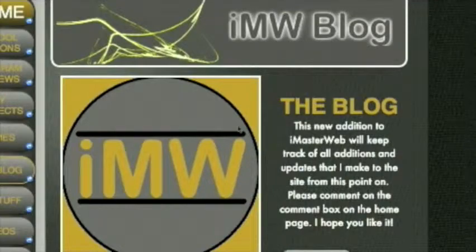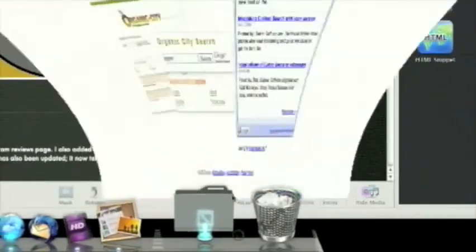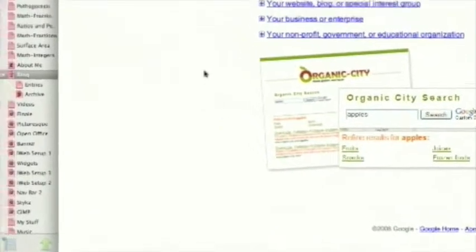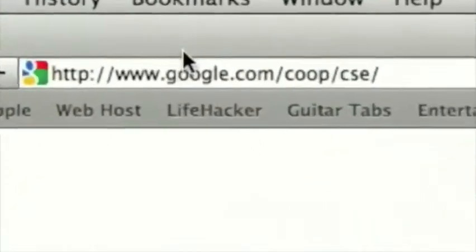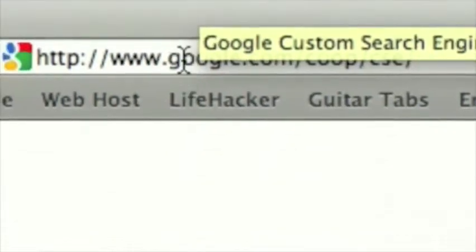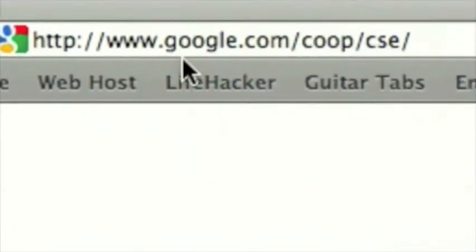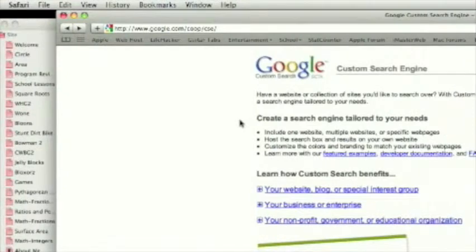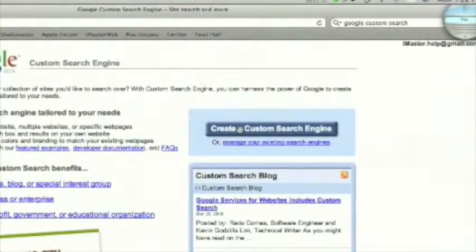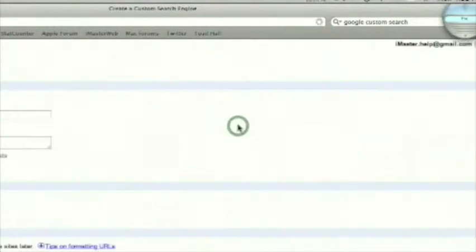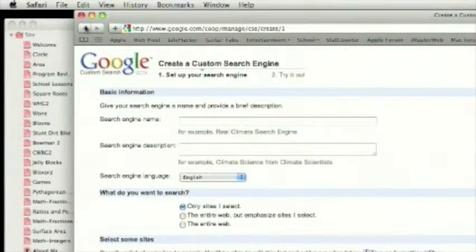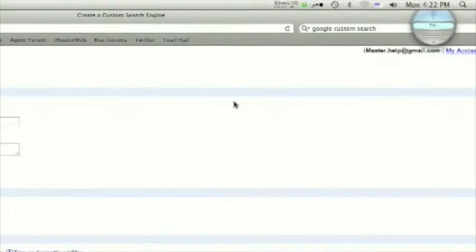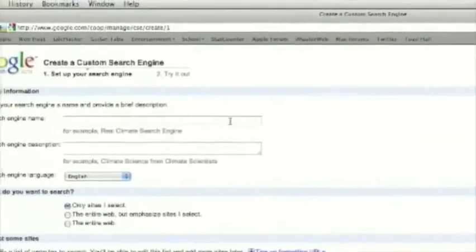Okay, now I'm going to move on to custom search. I'm going to be using Google's custom search, and it can be found at www.google.com forward slash coop forward slash CSE. So first thing is, you're going to want to create a custom search engine. You will have to have a Gmail account or a Gmail email address. So just set that up, log in, and we can get started.